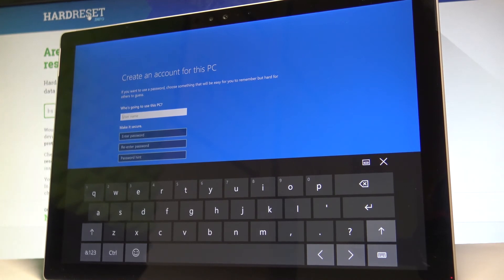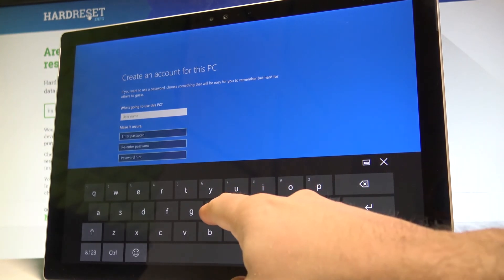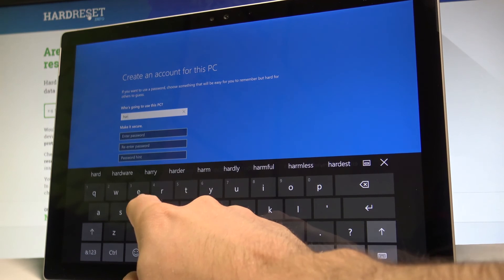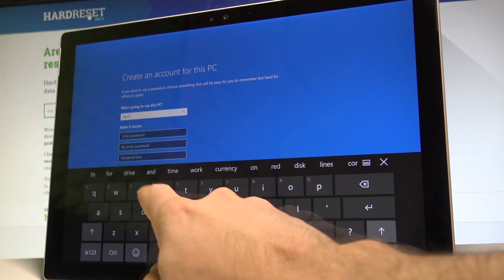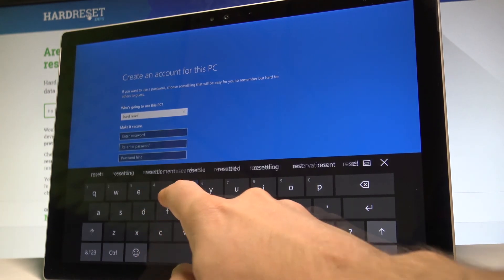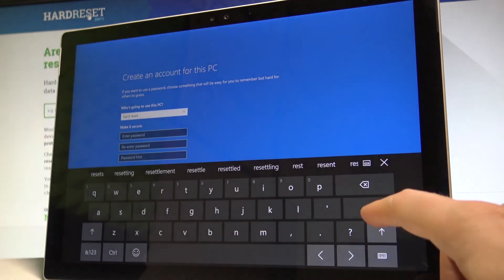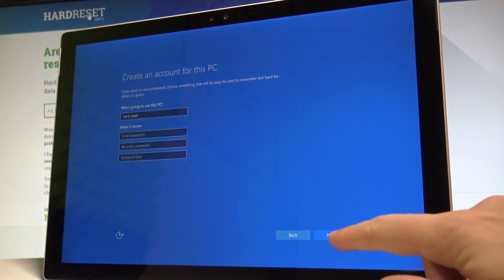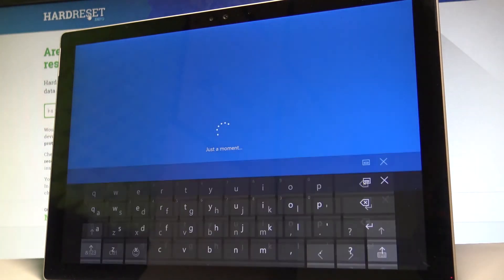You can create a local account for this PC. Let's enter the username and you can leave it without a password. Tap next.